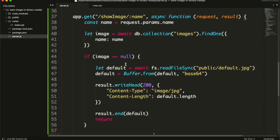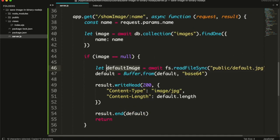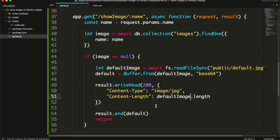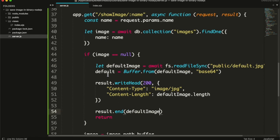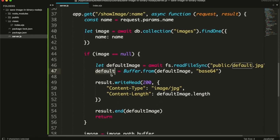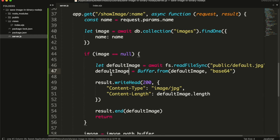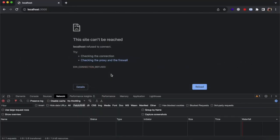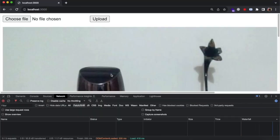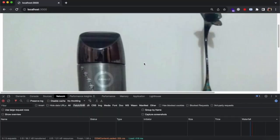And since 'default' is a keyword in Node.js, we can just change it to 'defaultImage'.